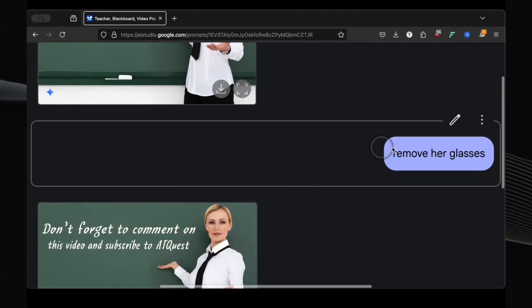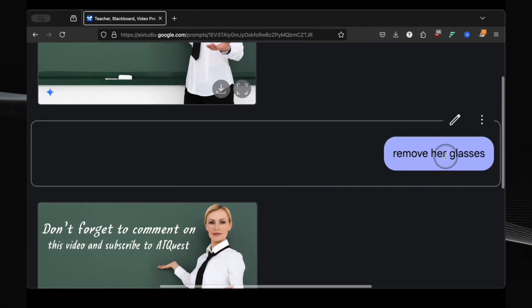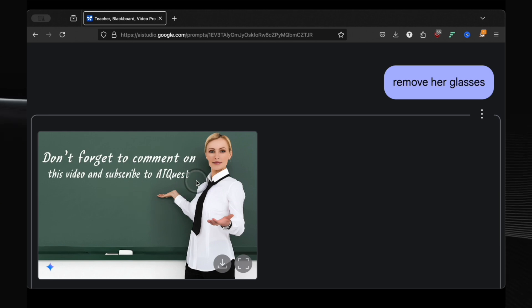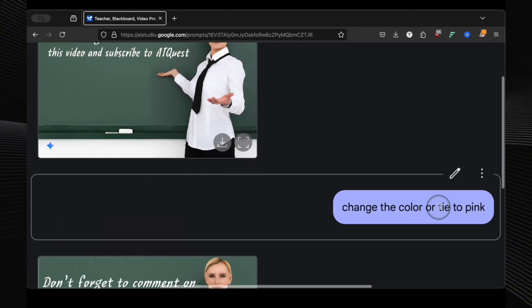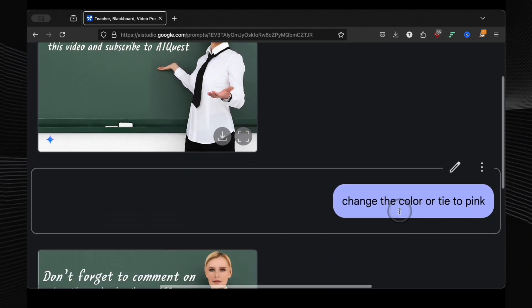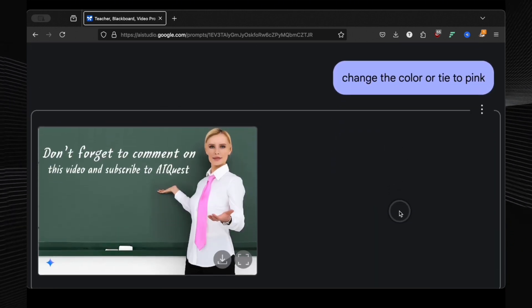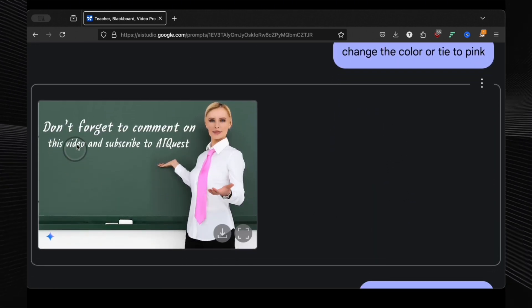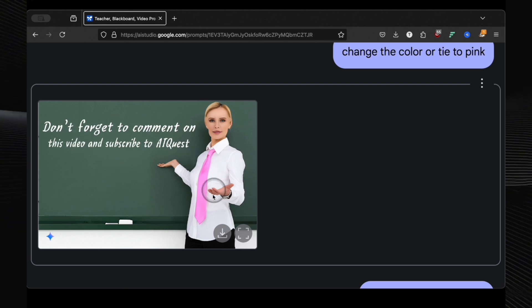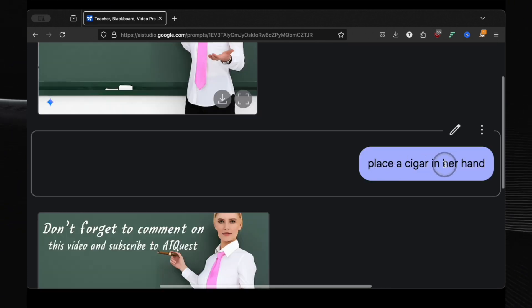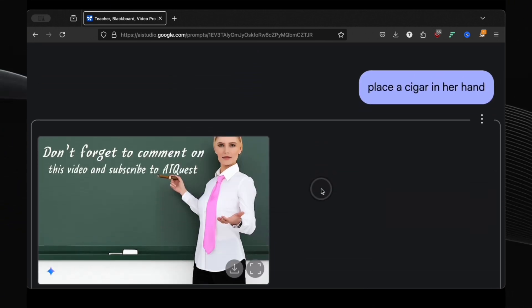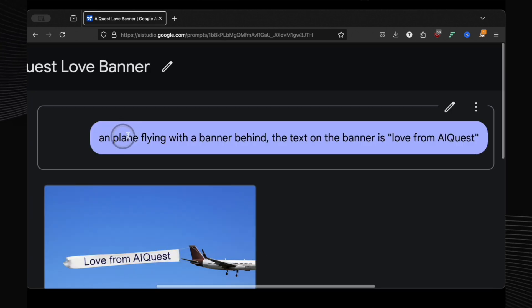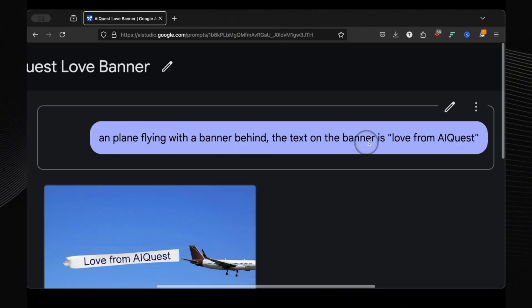First, remove her glasses. Boom. Glasses gone. Then change the color of the tie to pink. Done. And then, and this is where it gets really wild, I asked it to place a cigar in her hand. And believe it or not, it did it.